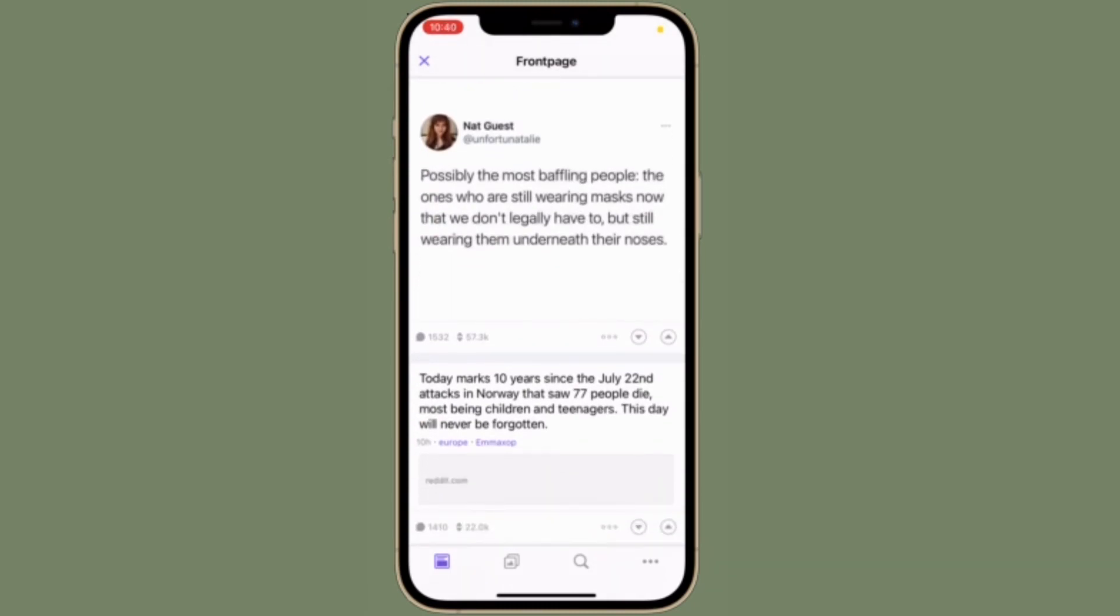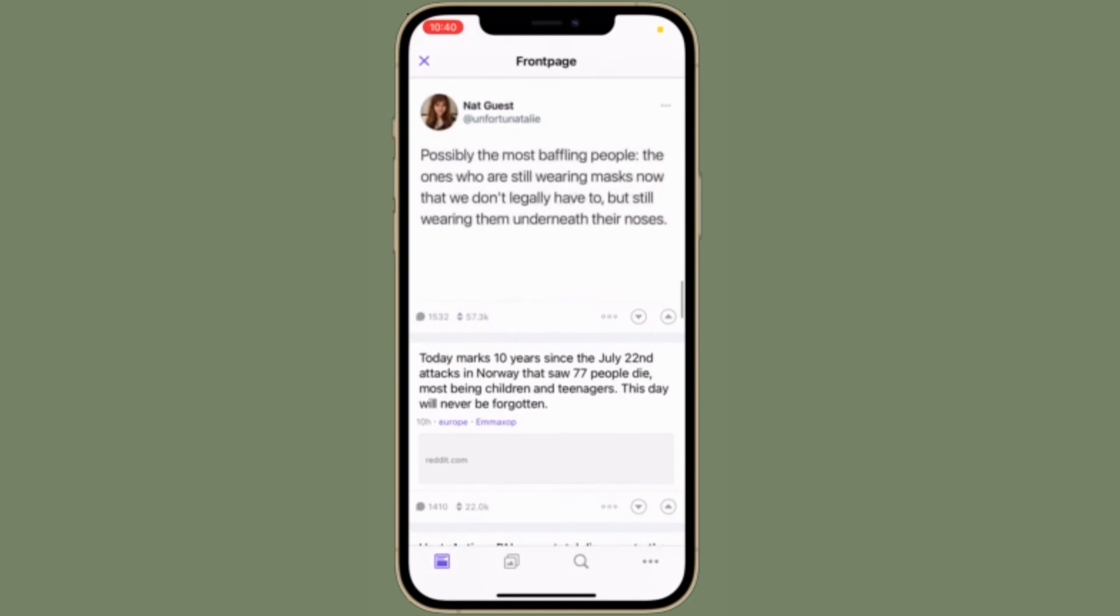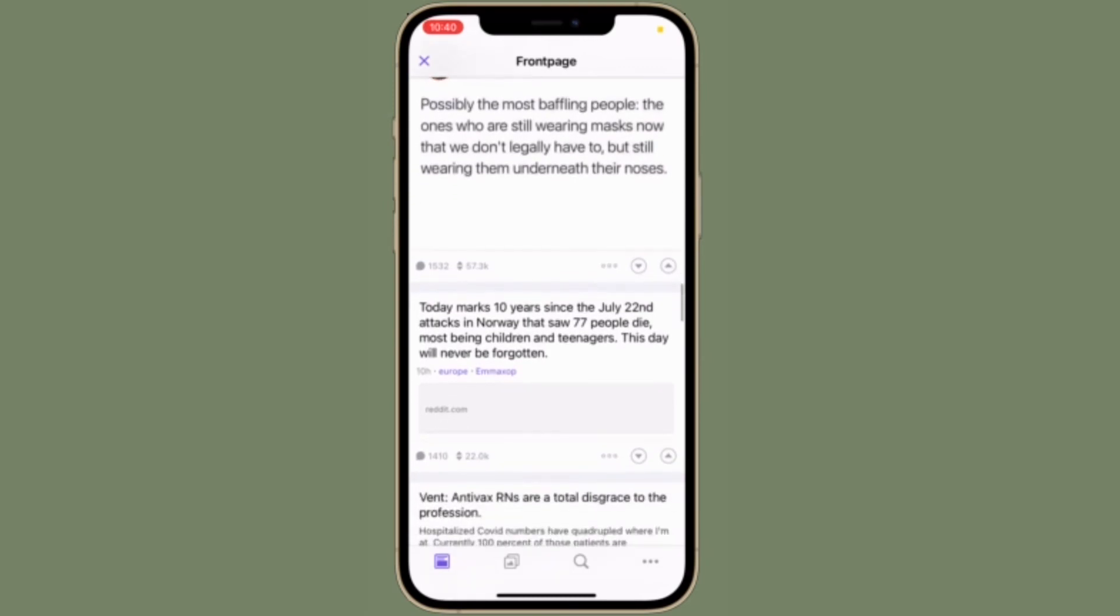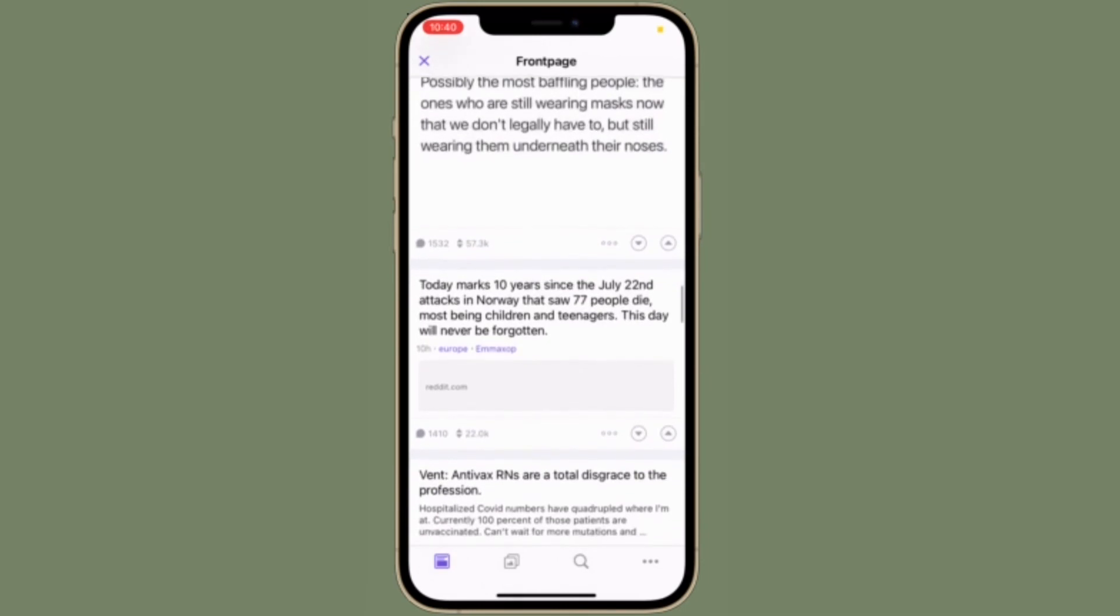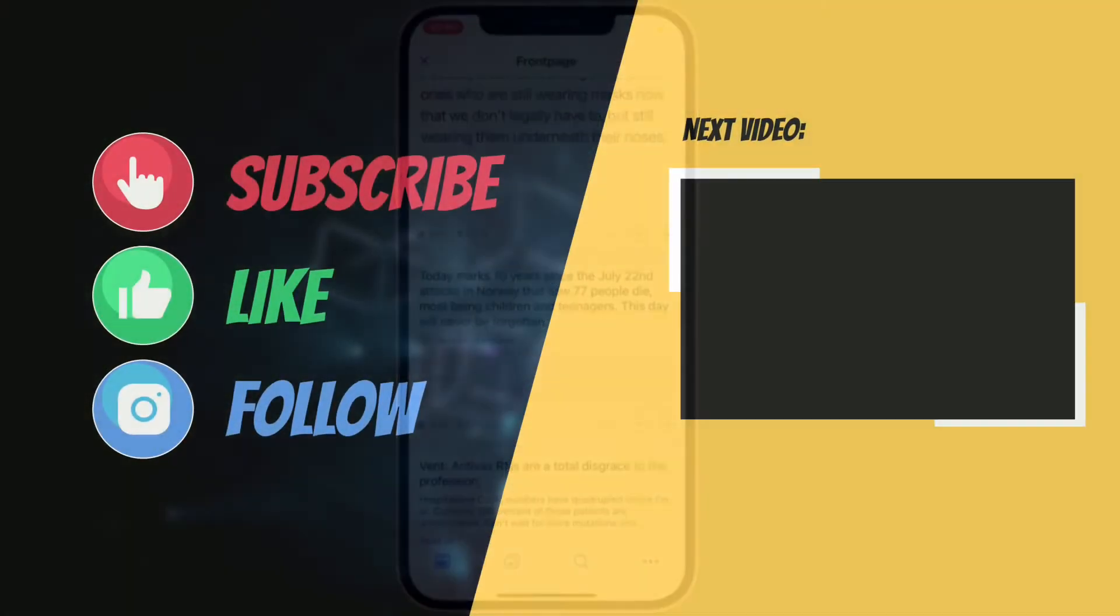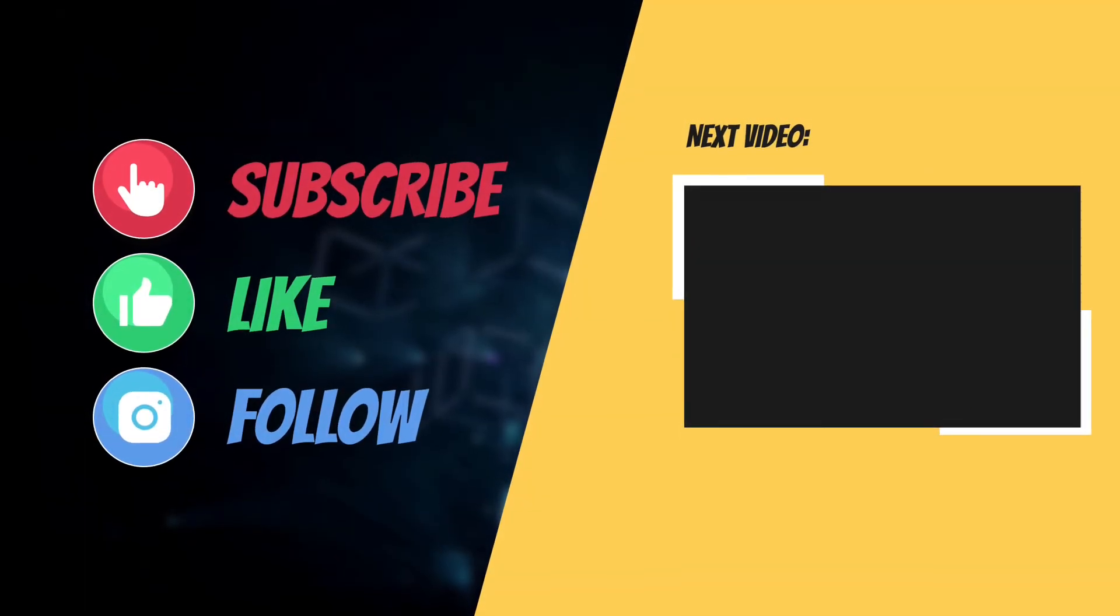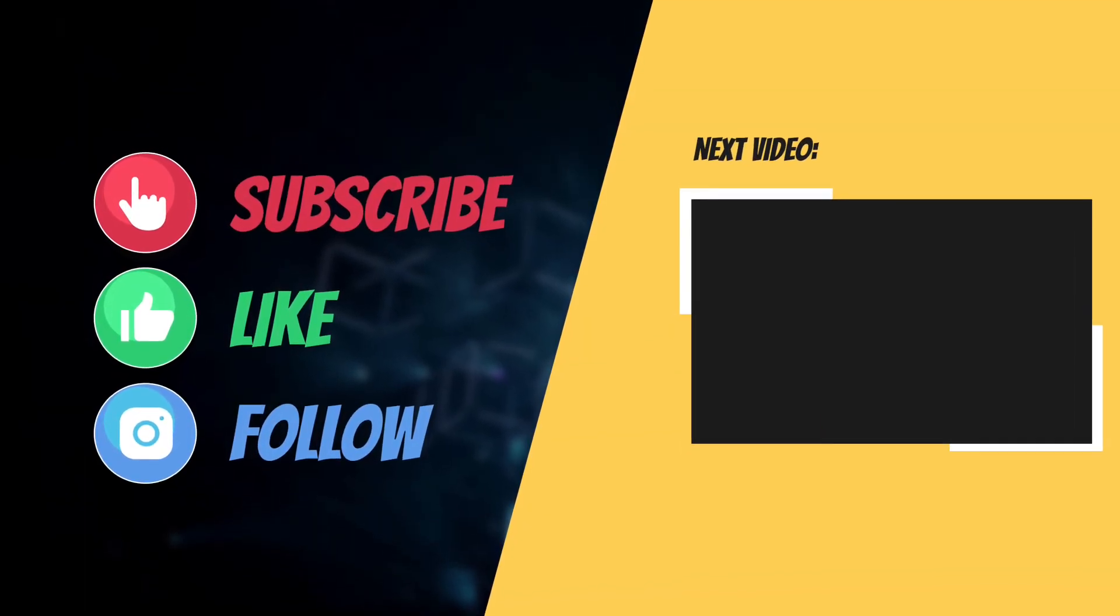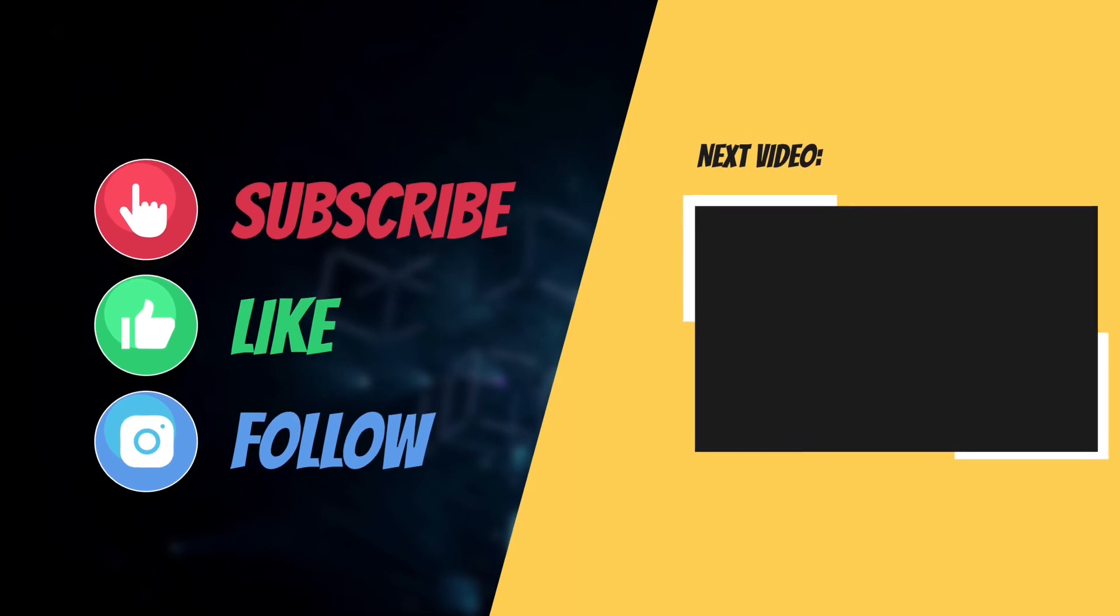These are the best Reddit apps for iPhone and iPad. Now that you have known my top picks, it's time to say your favorites. I'll see you in the next video with more such helpful app roundups. Till then, have a great time. Bye bye!